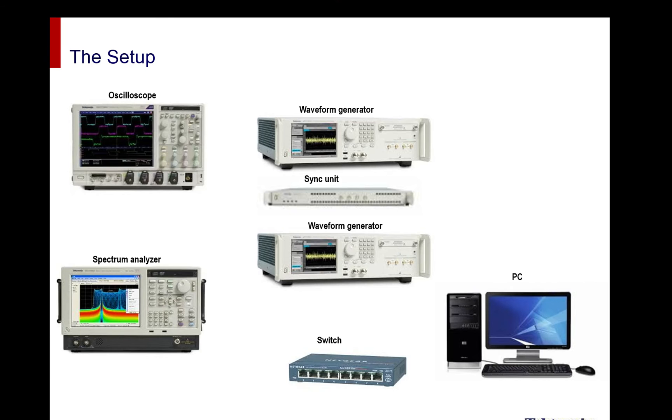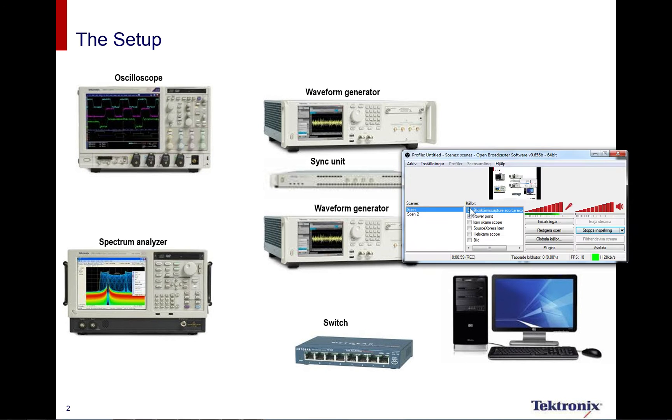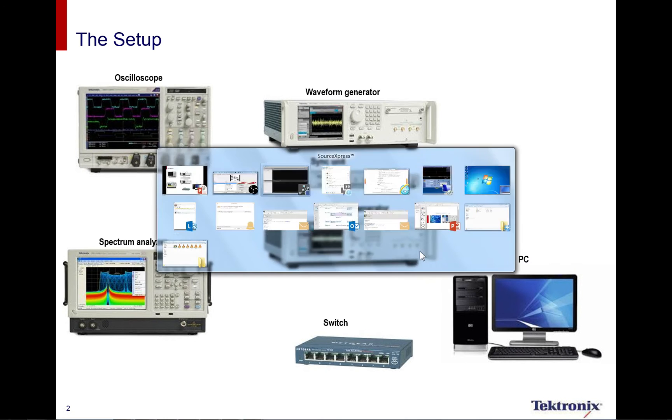So to start with, very short, what I'm going to do: I'm going to connect the PC to the generators and also connect to the scope. I will focus today on the software that controls this one, but mostly I will run the program called SourceExpress and play around with that. So let's start with SourceExpress.